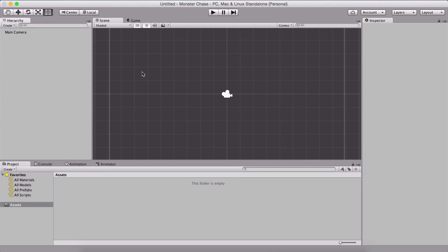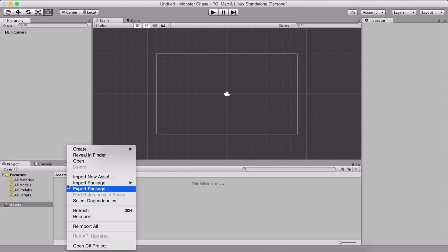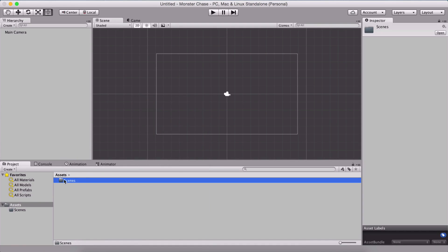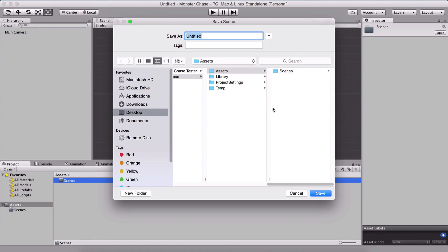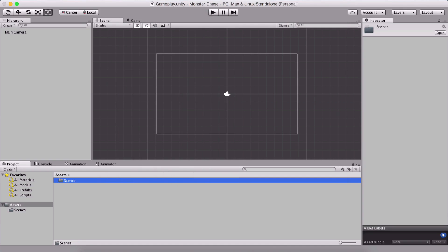I am here in an empty 2D project, which I've named Monster Chase. We are going to start by creating a new folder named 'scenes'. Here we are going to save our scene. On Mac, hold Command and press S; on Windows, hold Ctrl and press S, or go under File and click Save Scene. Select the scenes folder and save it as a 'gameplay' scene.